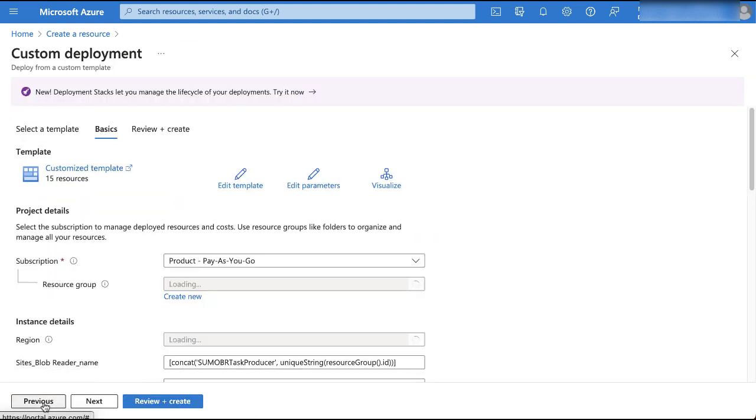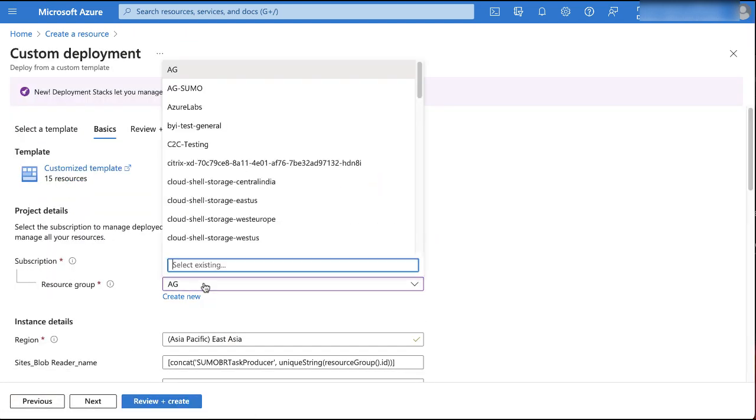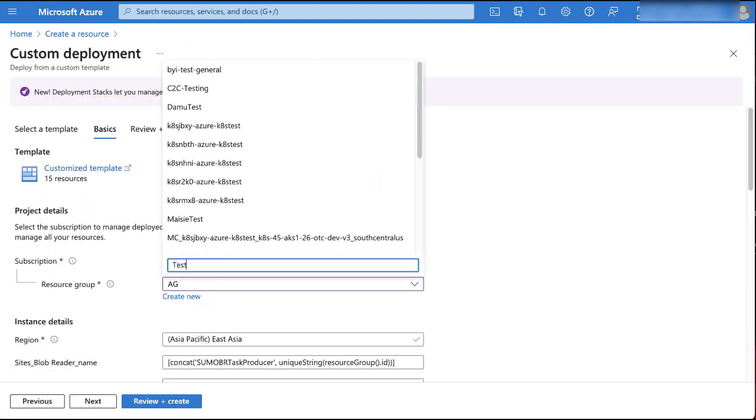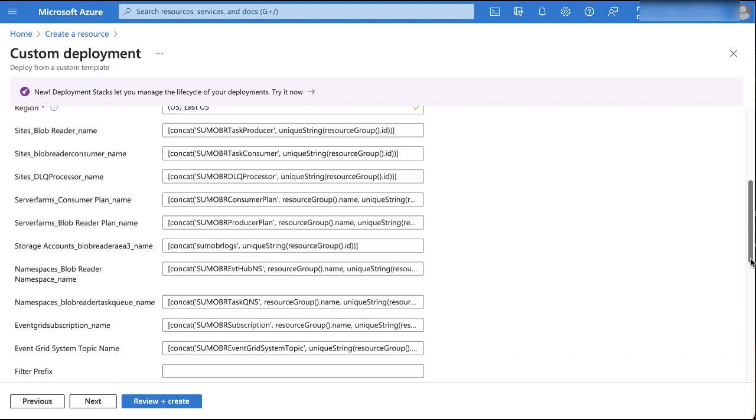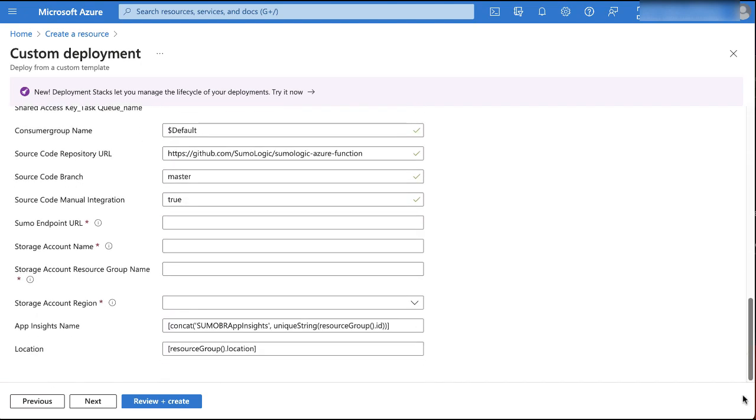On the custom deployment blade, create a new resource group, or select an existing one. We recommend creating a new resource group while deploying the template, for help in cleaning up later. Next, choose a location. Next, set the values of the following parameters.